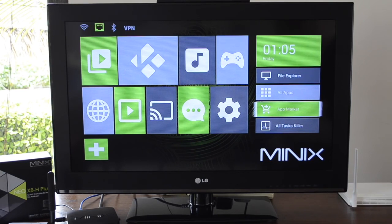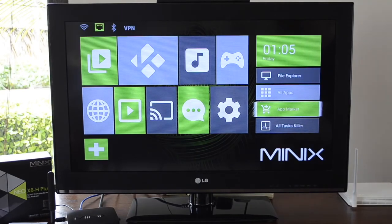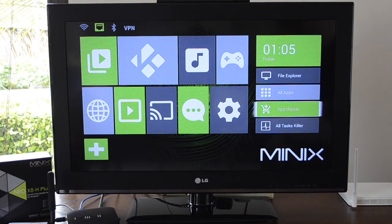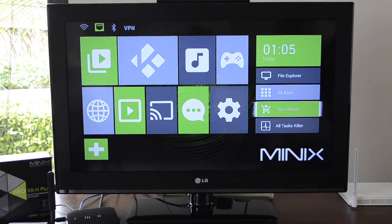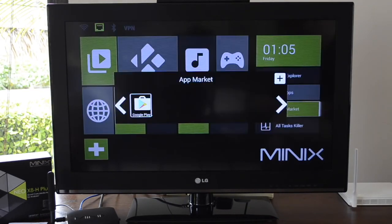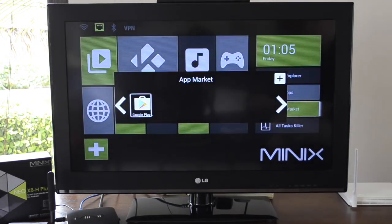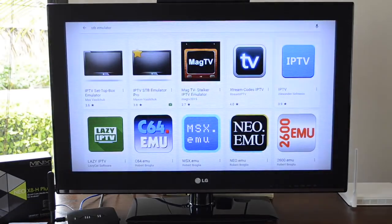The way we do it is by using a Mac box emulator that you can find in the Google Play Store, which on this box is under the App Market tab, Google Play.